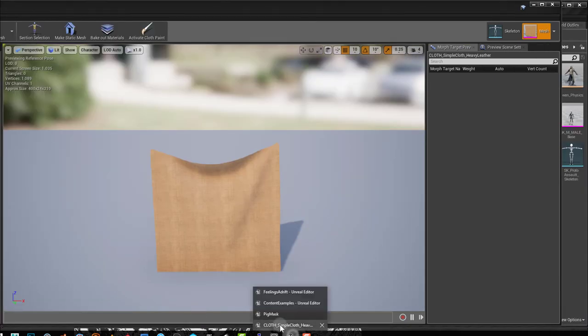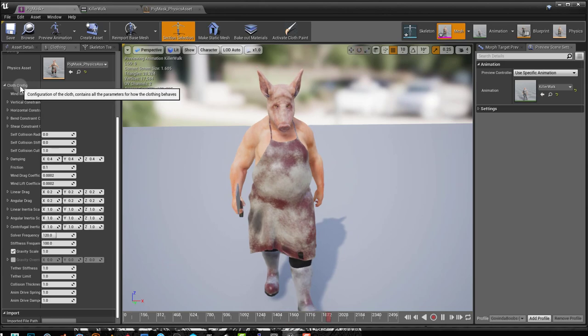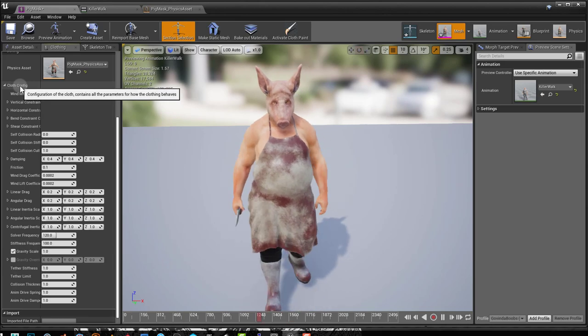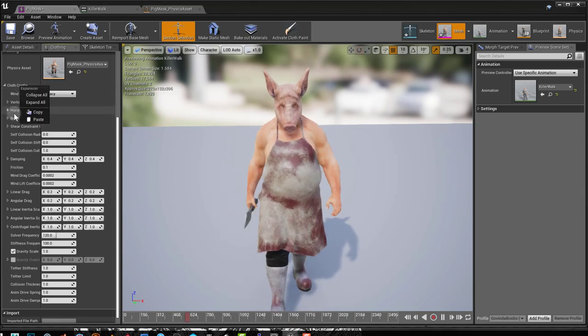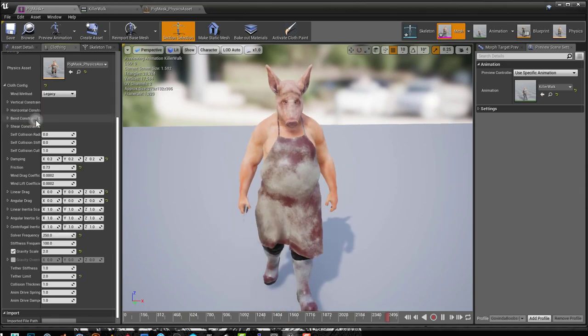Now I go back to my project and there's cloth config here. If I right click on this and paste, now I have the same configuration applied to my mesh.